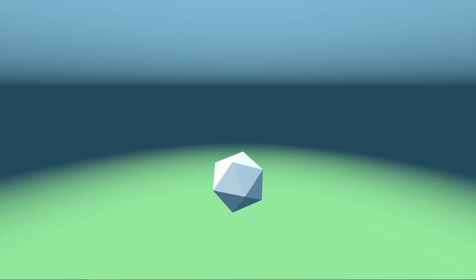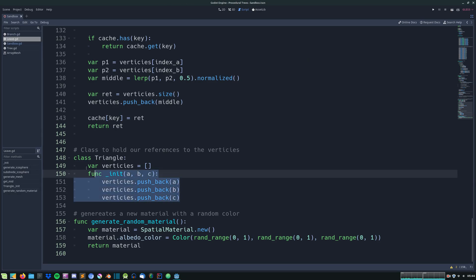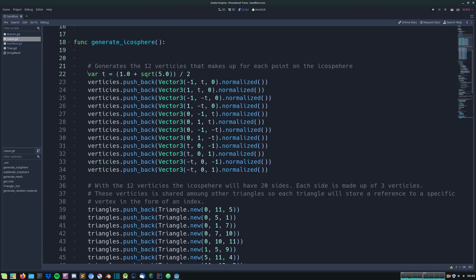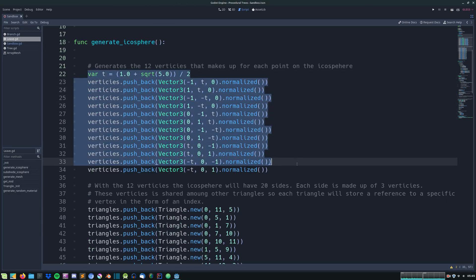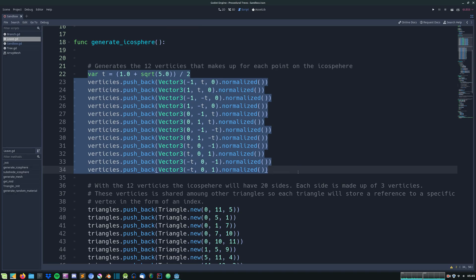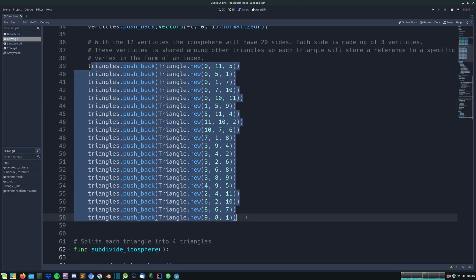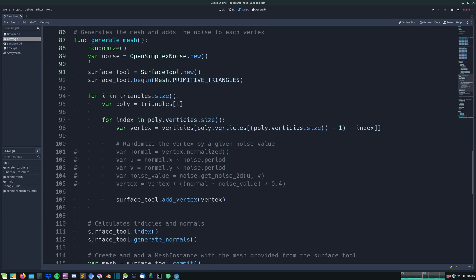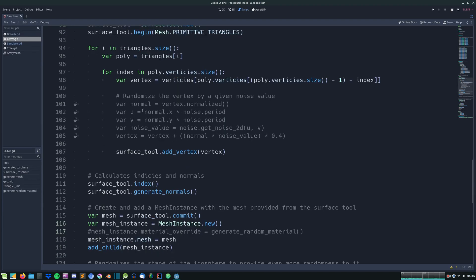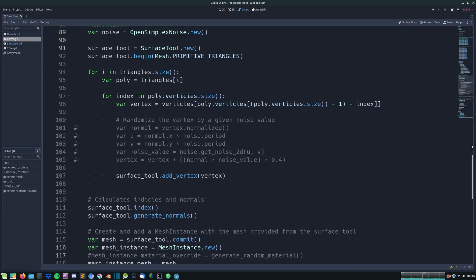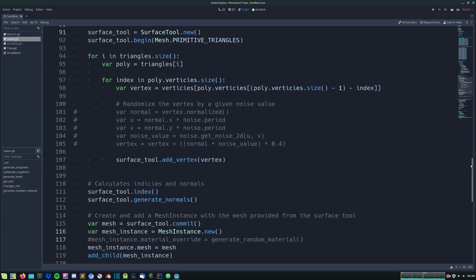I created a custom class called Triangle that holds three references to three different vertices. I then stored the 12 vertices in a list and then created 20 triangles each with three different vertex references. And by creating a mesh using the surface tool we get a nice looking icosphere.